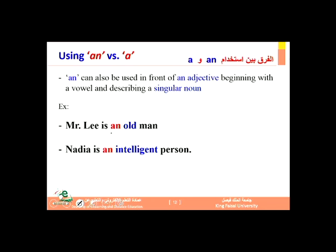'An' can also be used in front of an adjective beginning with a vowel that describes a singular noun. For example, 'Mr. Lee is an old man' — 'old' is an adjective starting with the vowel 'o,' followed by the singular word 'man,' so we use 'an.' We cannot say 'a old man.' Similarly, 'Nadia is an intelligent person' — because the adjective 'intelligent' starts with the vowel 'i.'